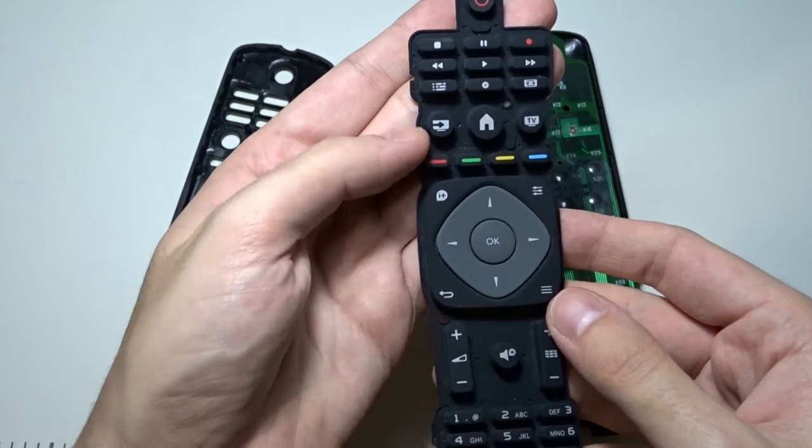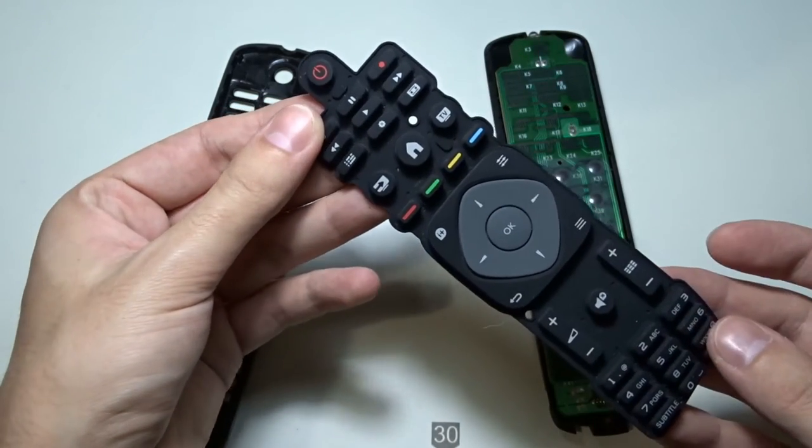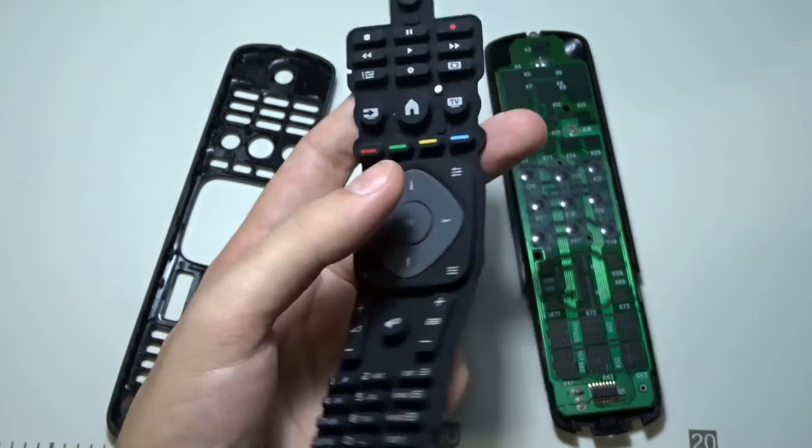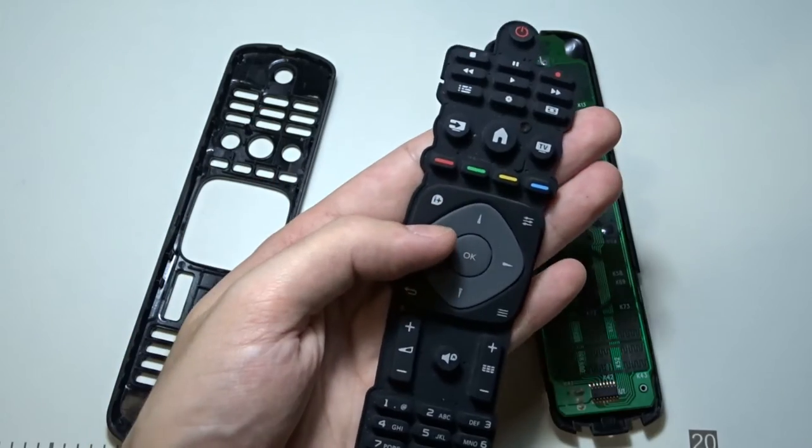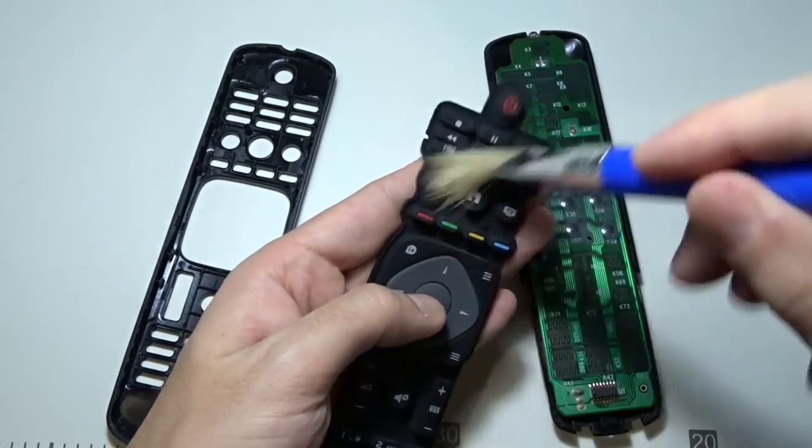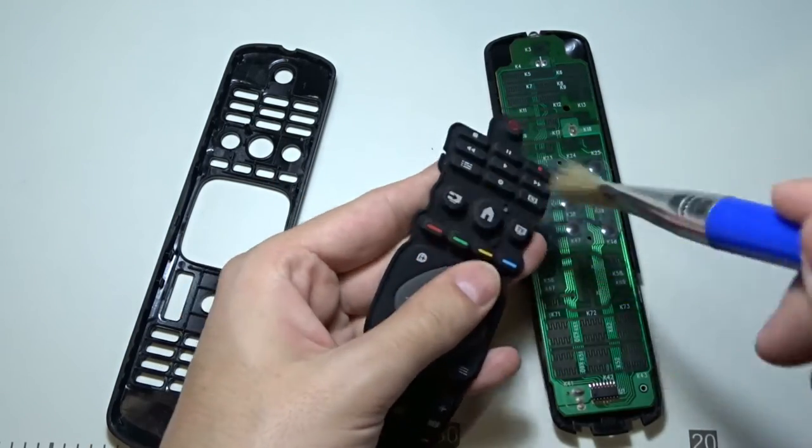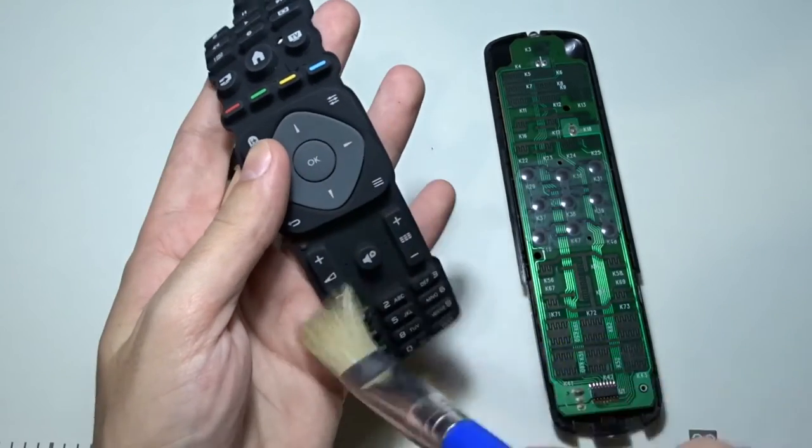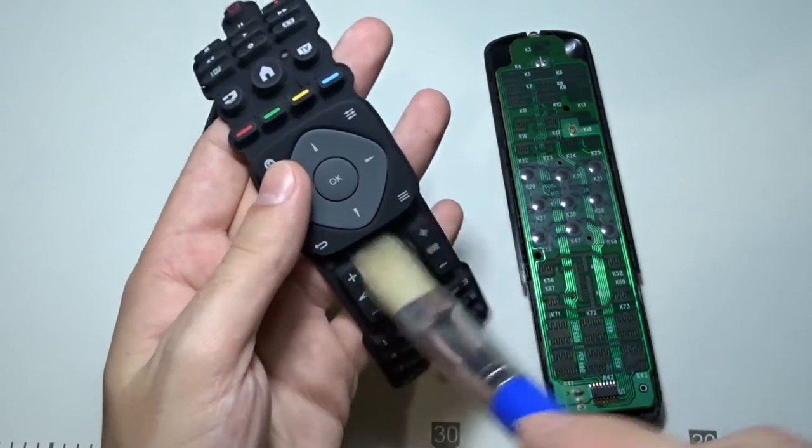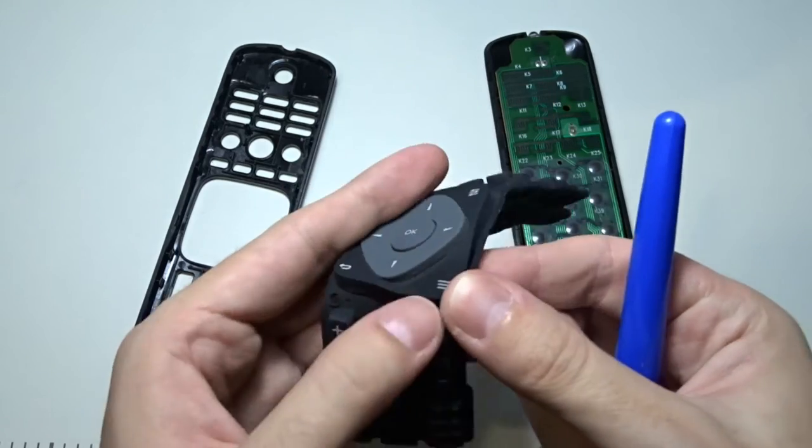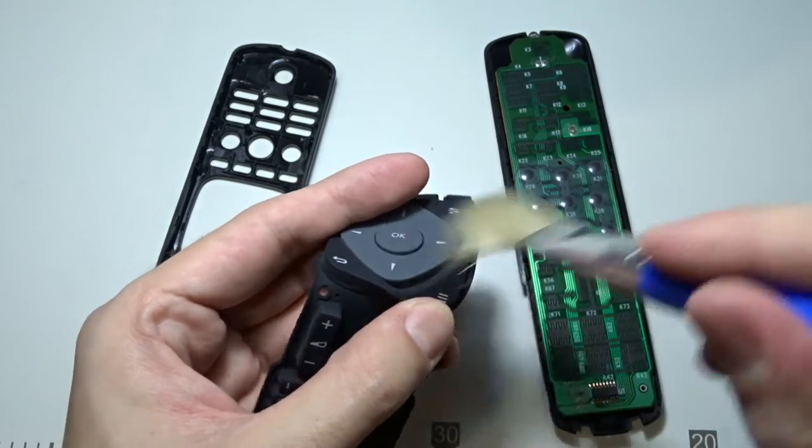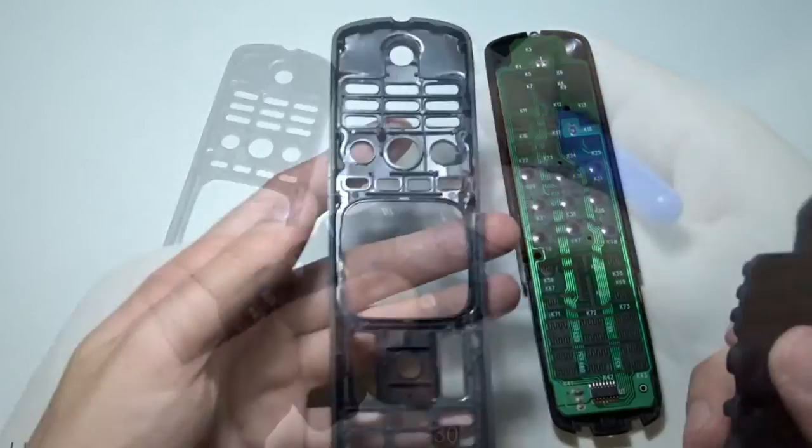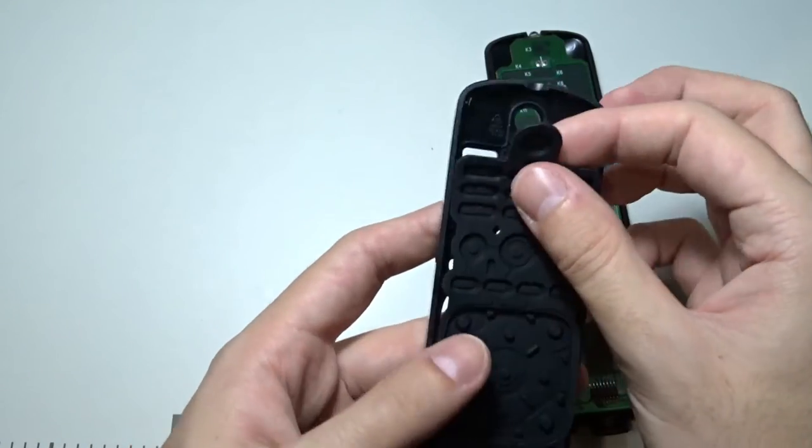By the way, this is the perfect moment to take a brush and clean the dirt from the buttons. Then put them back in their place.